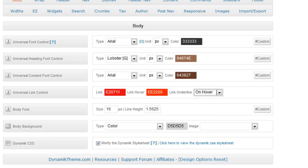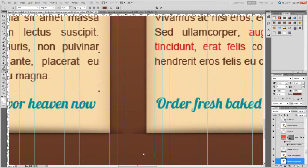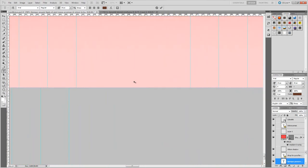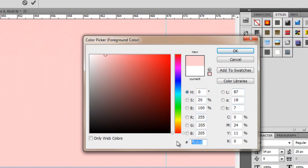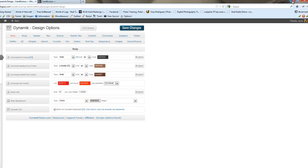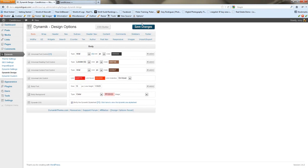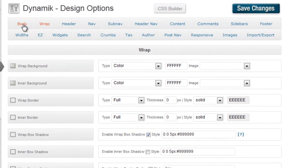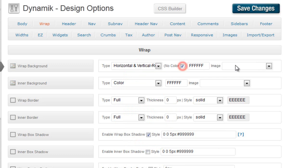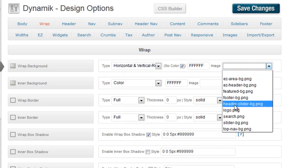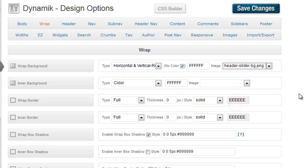For the body background, we're going to zoom in all the way and get the very bottom of the footer, copy that color, and paste it in for our body. Save changes. Now we're going to get into the wrap. I like to move from left to right and then go down, starting over on the next row. The wrap background will use one of the slices — we'll do a horizontal and vertical repeat, no color. It's the header slider BG background; it's a striped pattern.